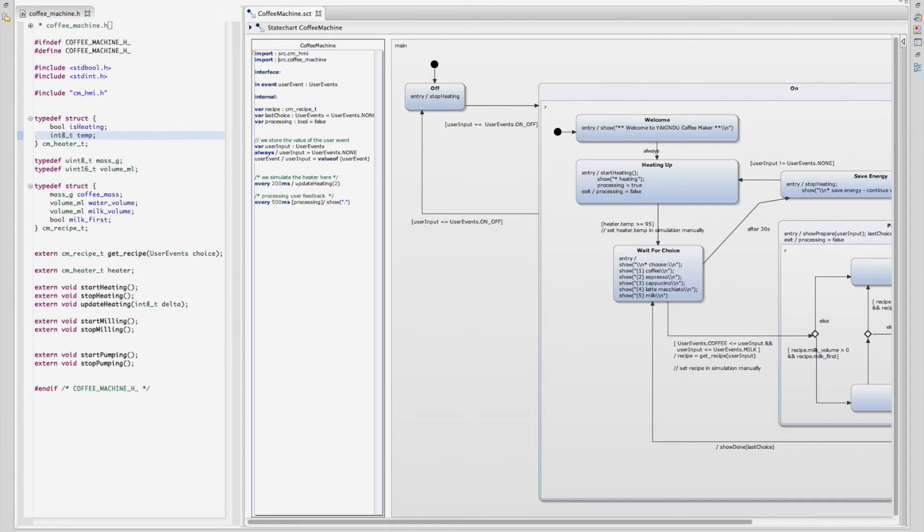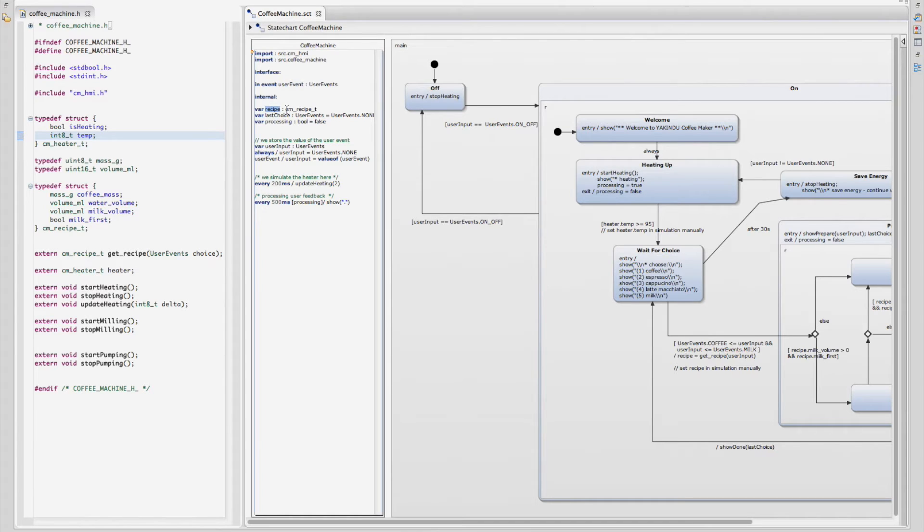Then you can define events and variables of your custom types, like the user event and recipe variable here.